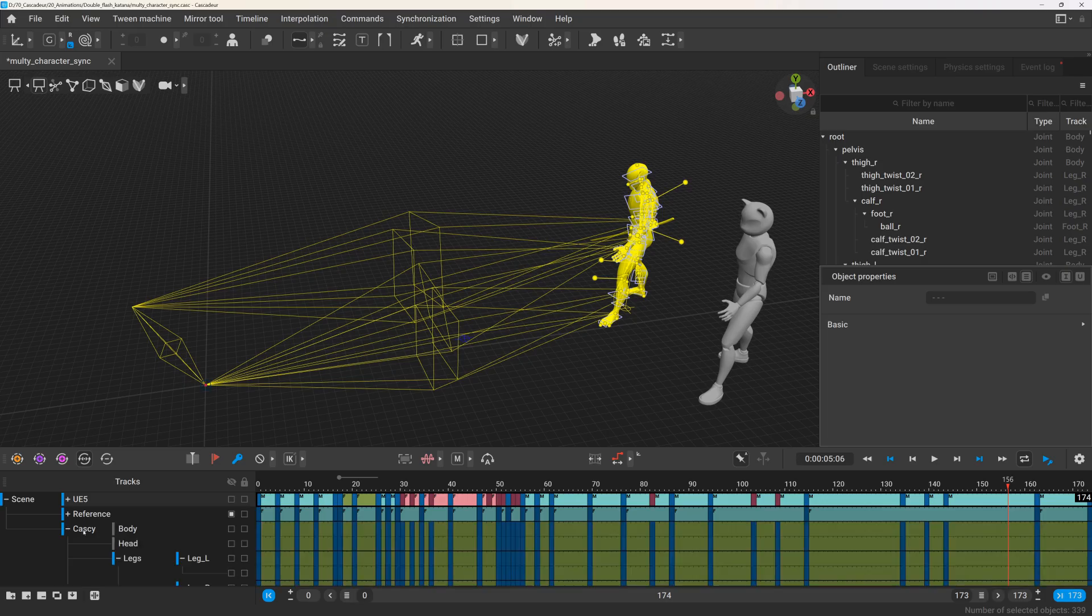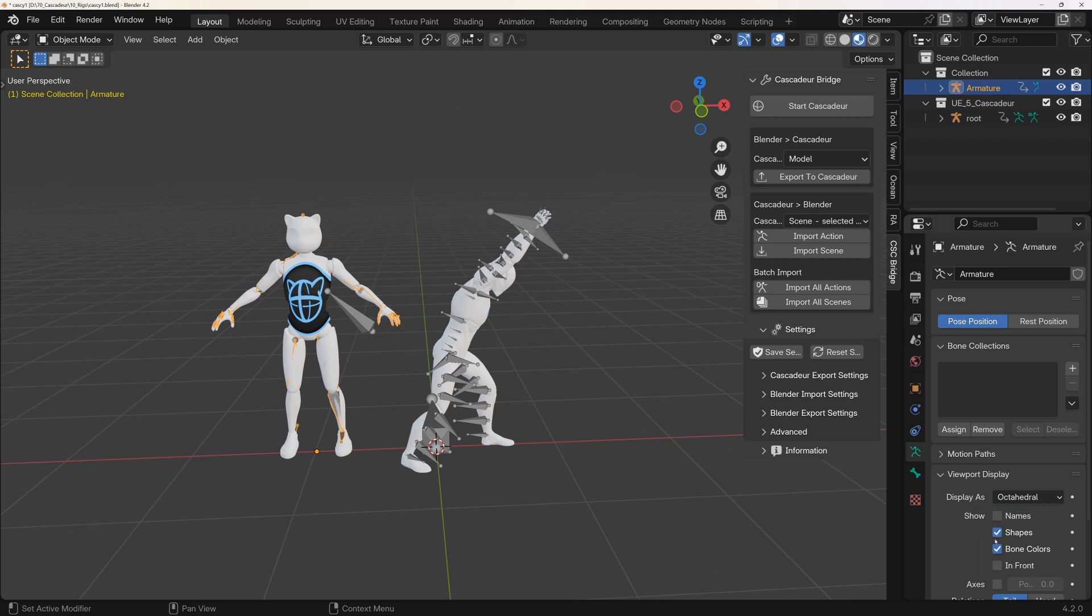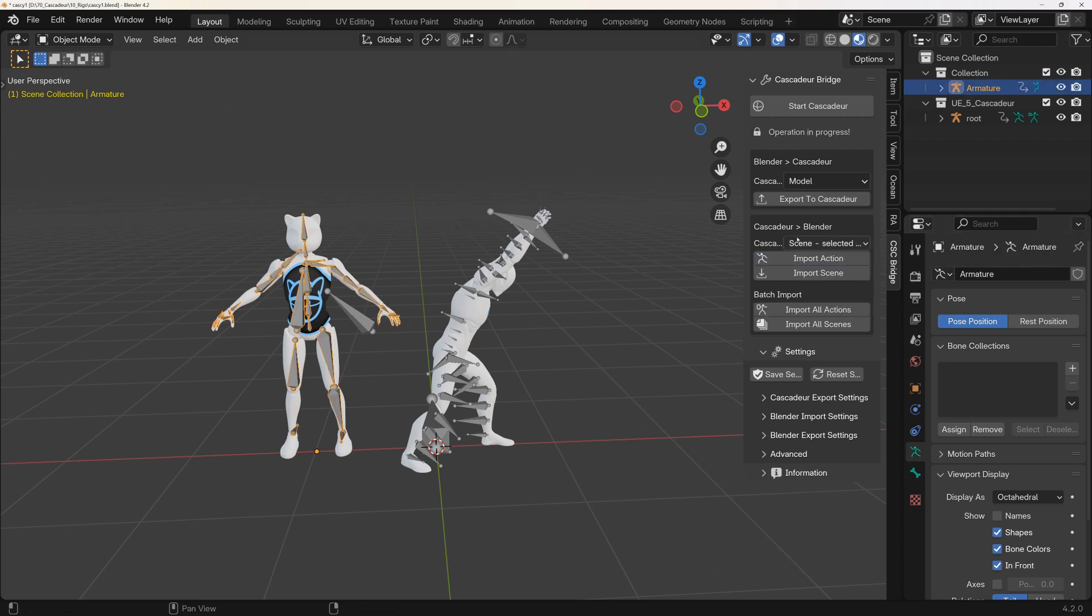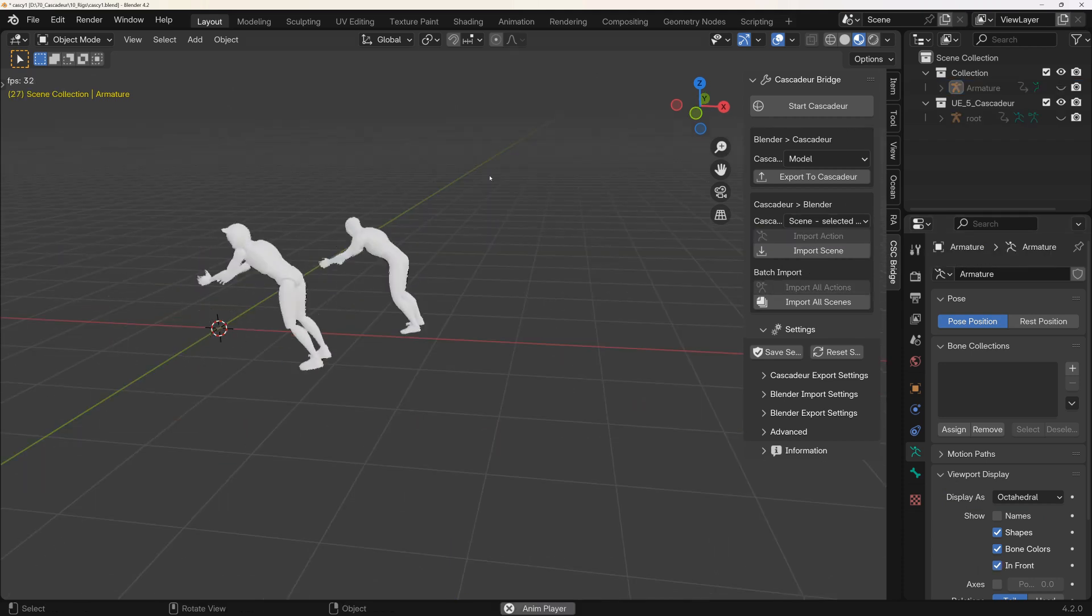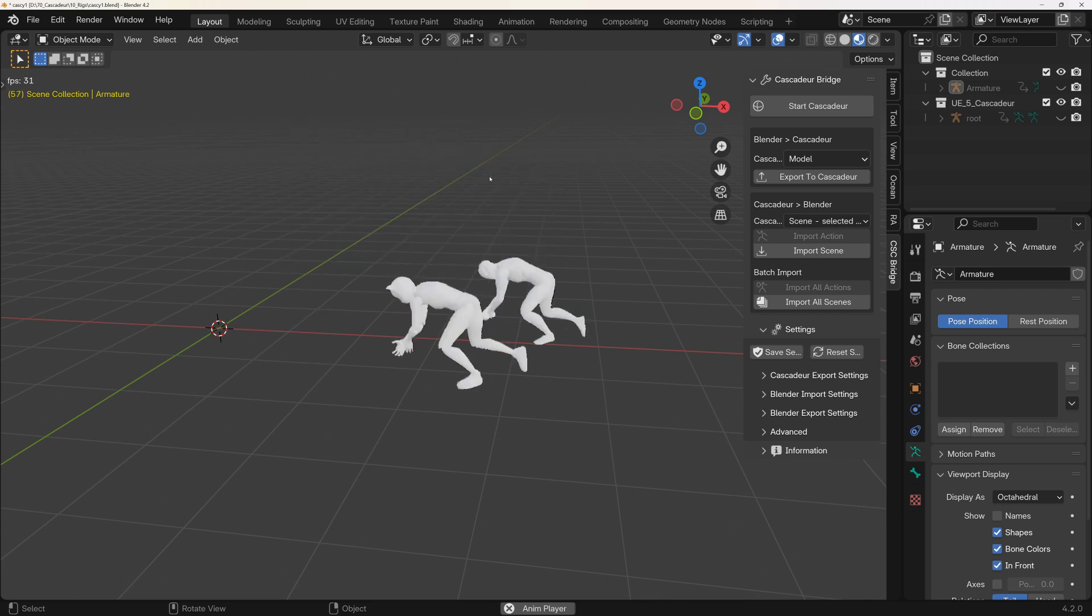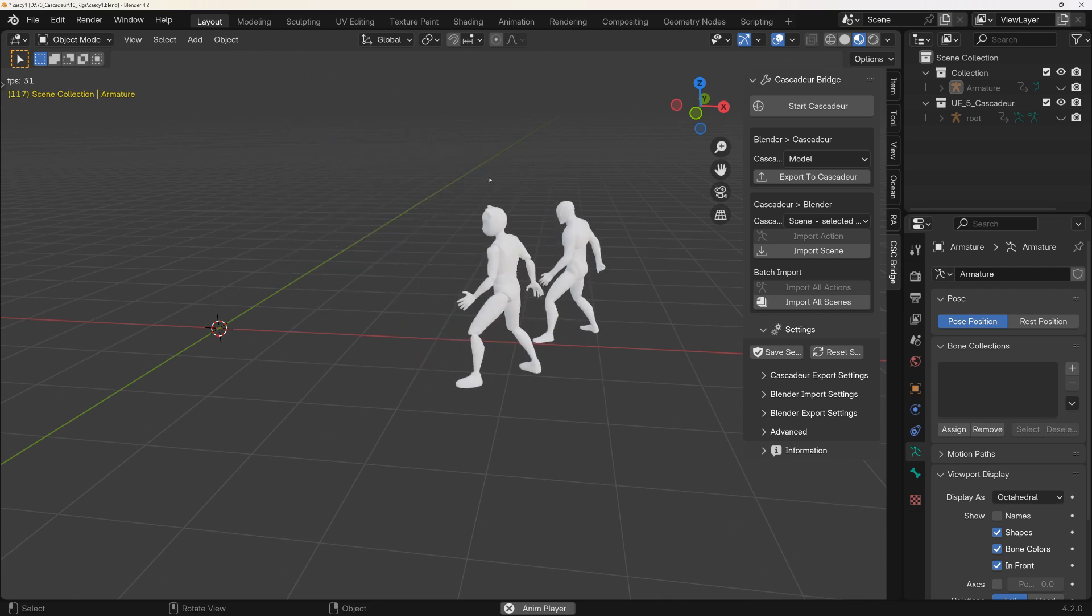While it's not possible to apply animations to all characters with one click, at least this method allows you to do it character by character.